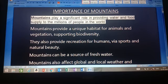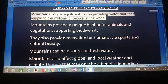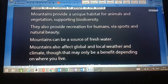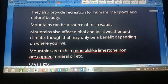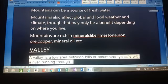Mountains provide habitat for humans, animals, and various biodiversity. They also provide recreation for humans like sports and natural scenic beauty. Mountains are the source of fresh water, and they can also affect global and local weather — weather and climate also depend upon mountains.